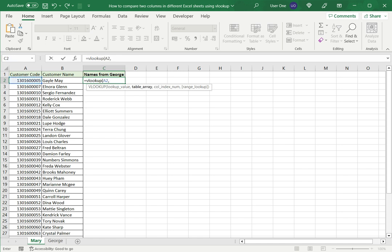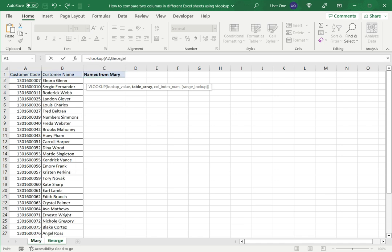I then need to specify where I want to look up this code, which in this case is the George sheet. So I then go to George sheet and I select customer code and customer name.